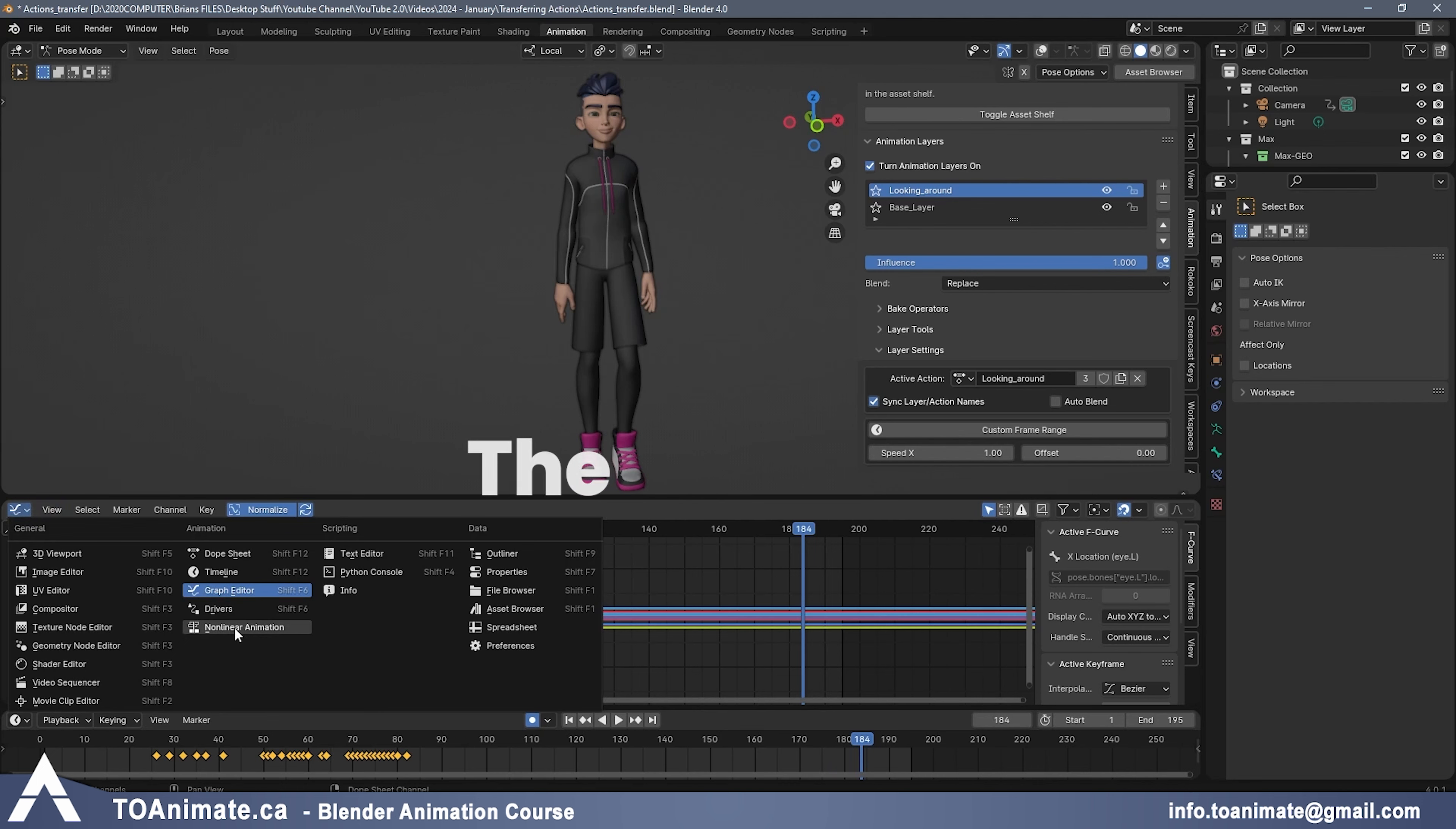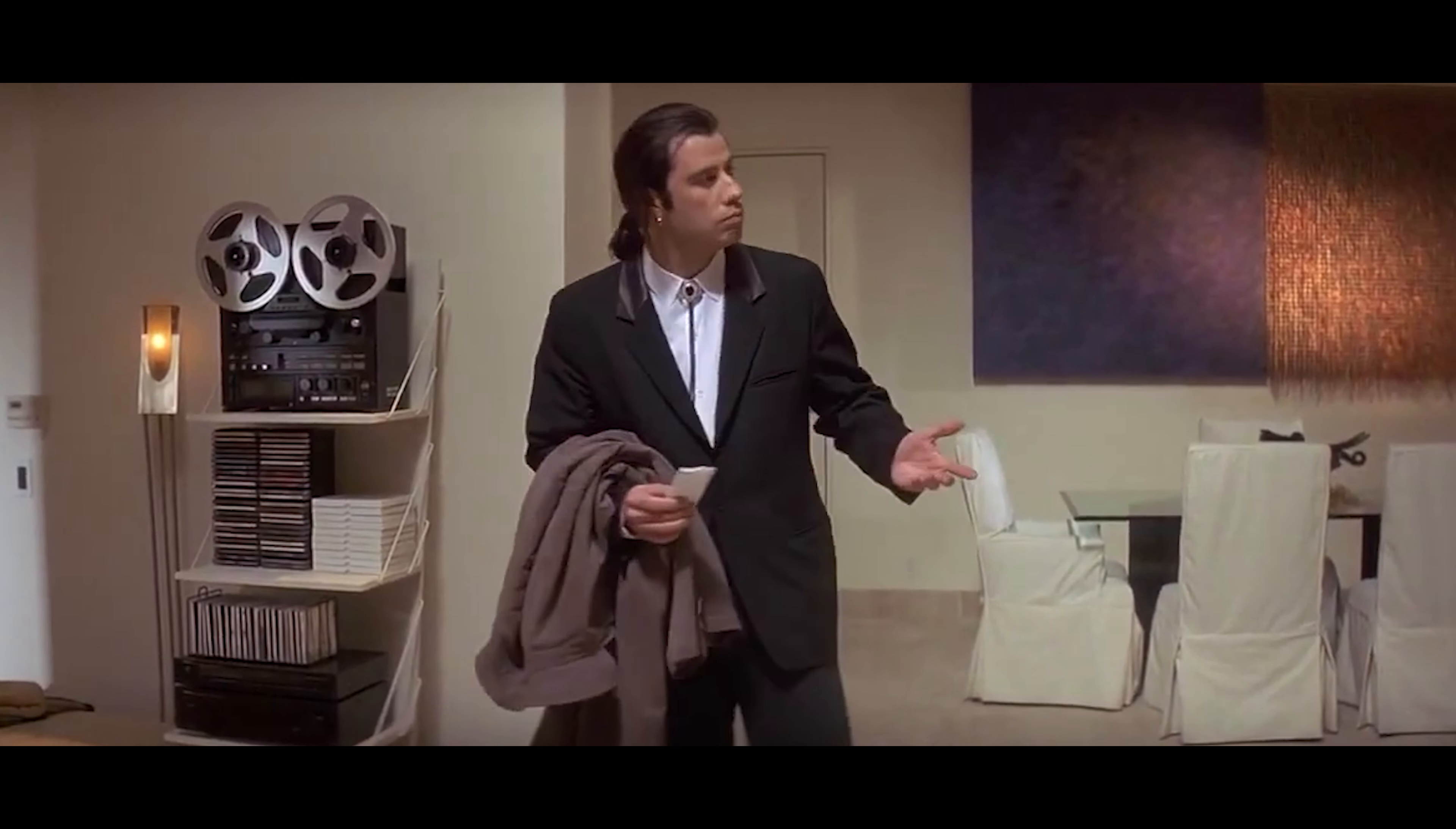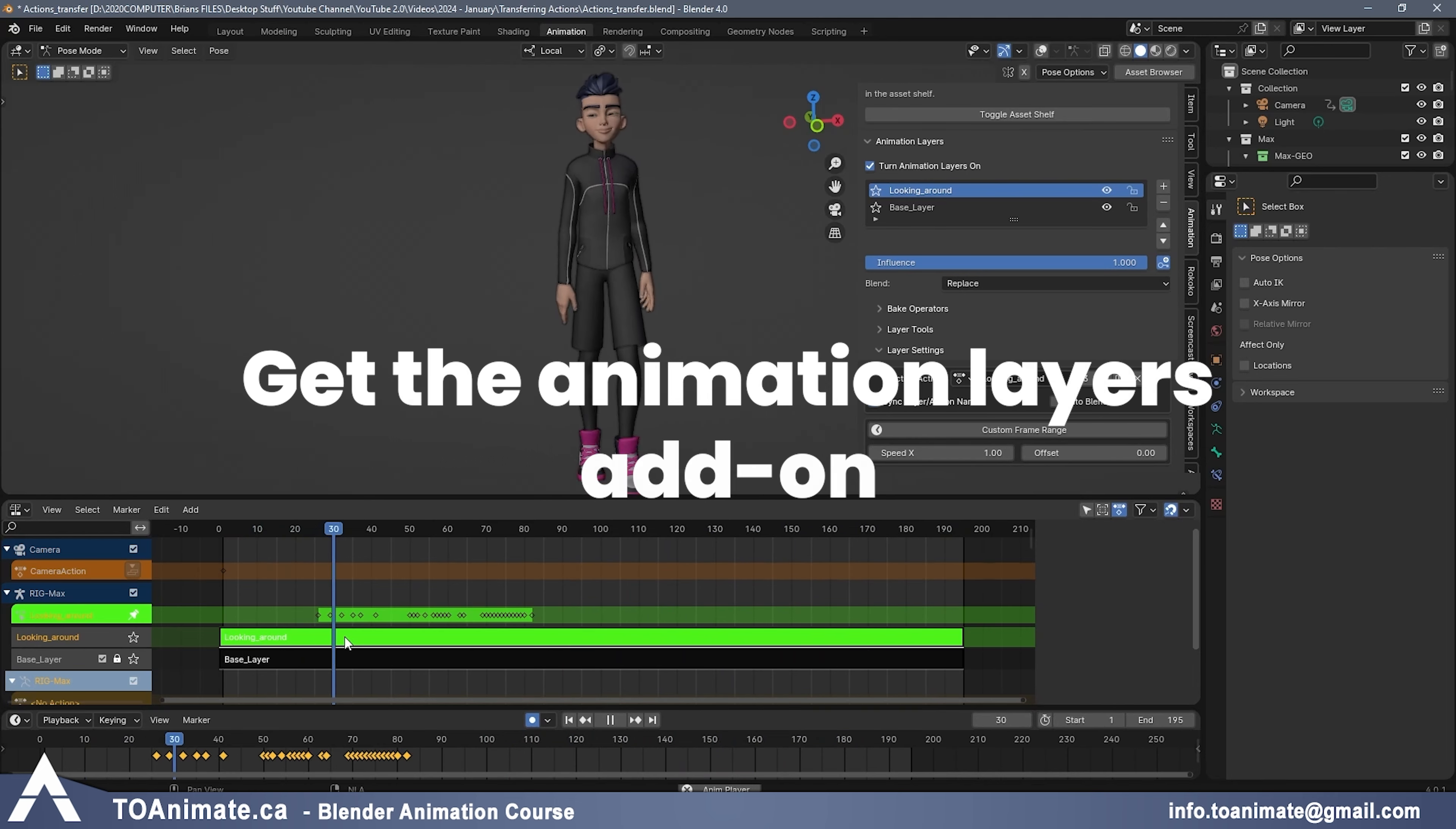Alternatively, you could use the NLA editor. And the NLA editor is basically the same thing as the animation layers. And it's built into Blender for free. It shows you the actions as kind of these layers on a track, hence NLA editor. But it's super confusing and not intuitive to work with. So I don't recommend it if you're not already familiar with it. The NLA will eventually actually be replaced by a built-in animation layers system in the future. This is something Blender is working on. So you might as well wait for that. And in the meantime, maybe get the animation layers add-on.